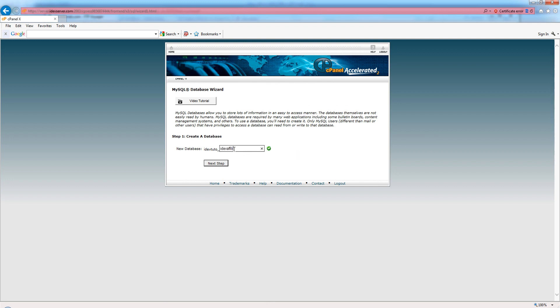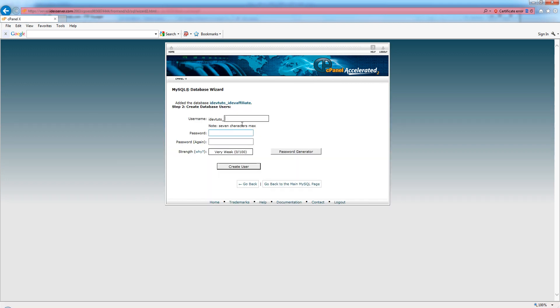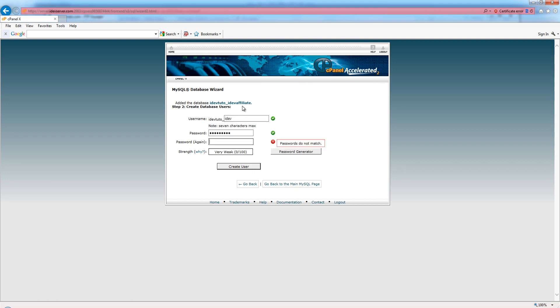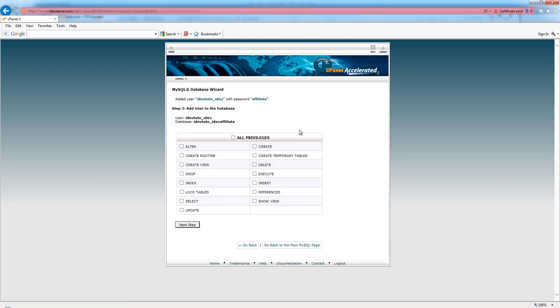Now I need to create a username for the database. I'm going to say 'idev', and we'll use 'affiliate' as the password.